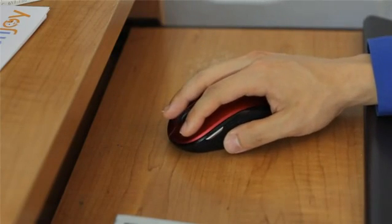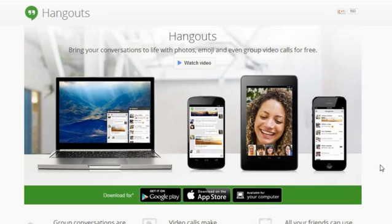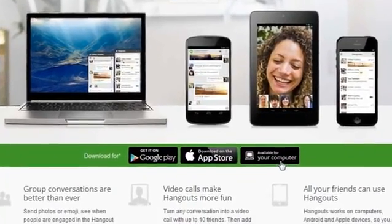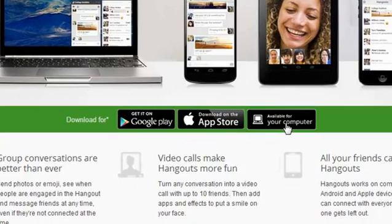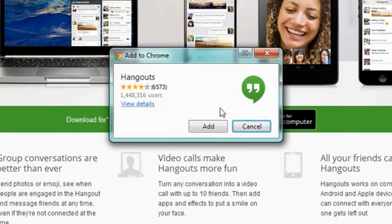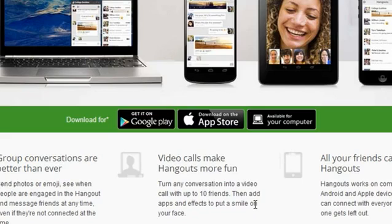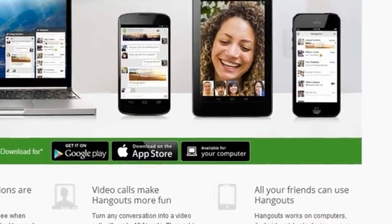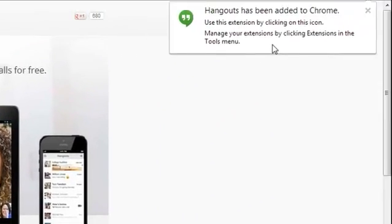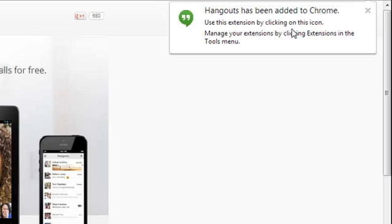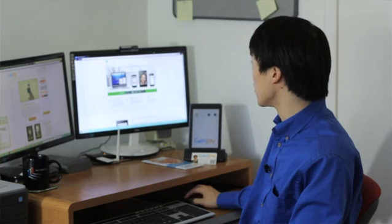So if you go to the Google Hangouts page, if you just Google Hangouts, it'll come up as the first result. And you go to this page. And if you're on your computer, you just click on here, Available for your computer. And if you're in Chrome, when you click that, it'll say Add to Chrome, because it's just a browser plugin. And you can click Add. And there you go. And you'll see it downloads. And then you see this little pop-up here that says Hangouts has been added to Chrome. Now you have Hangouts.